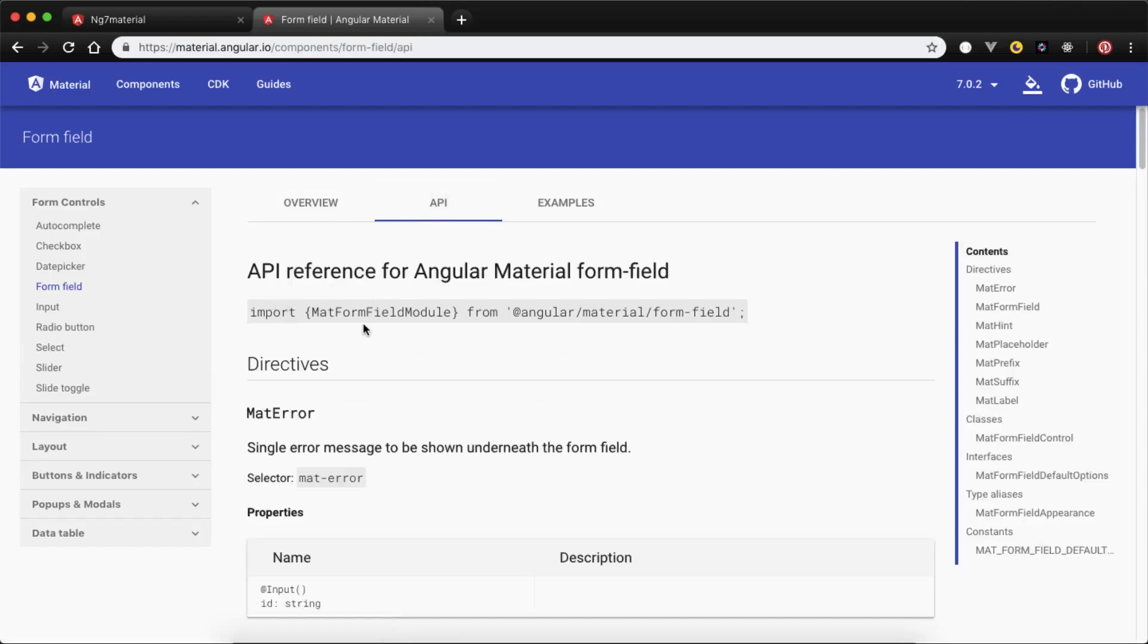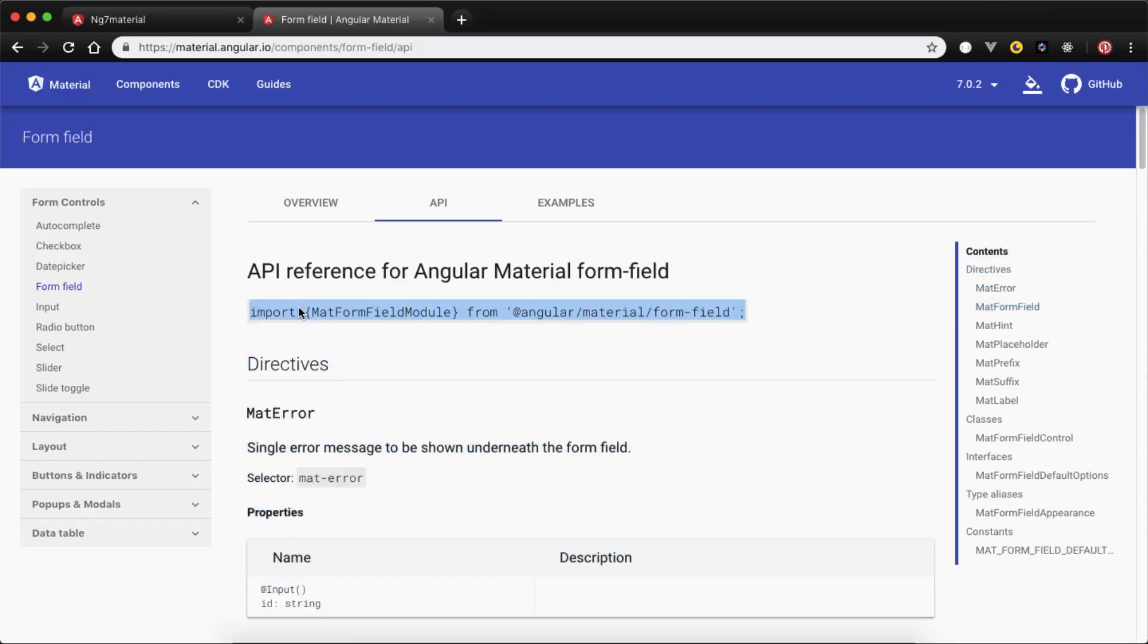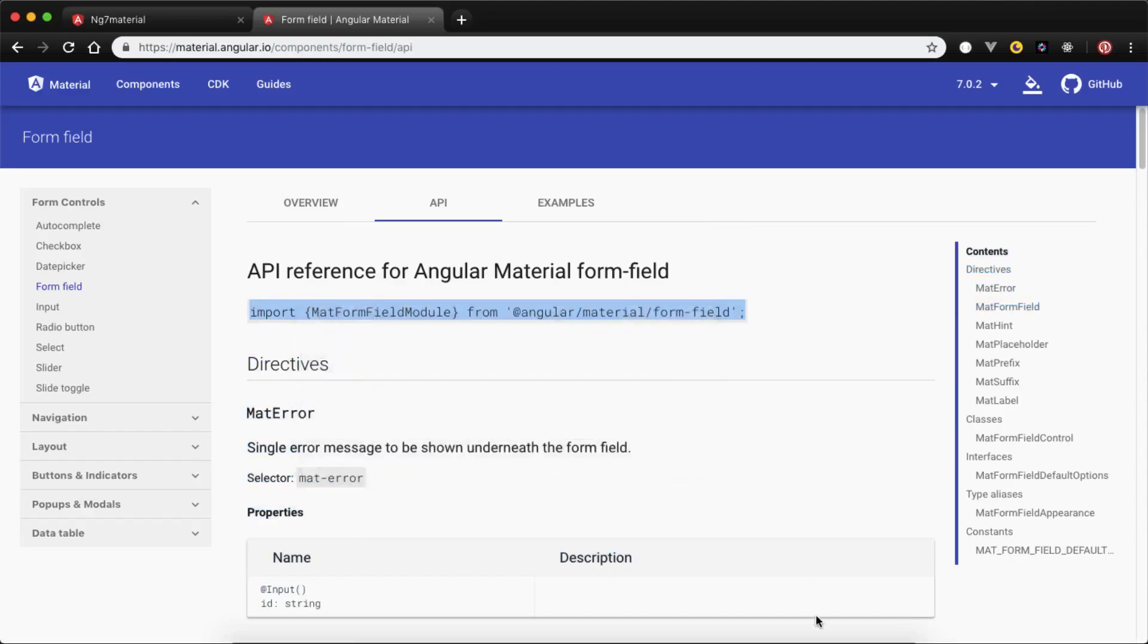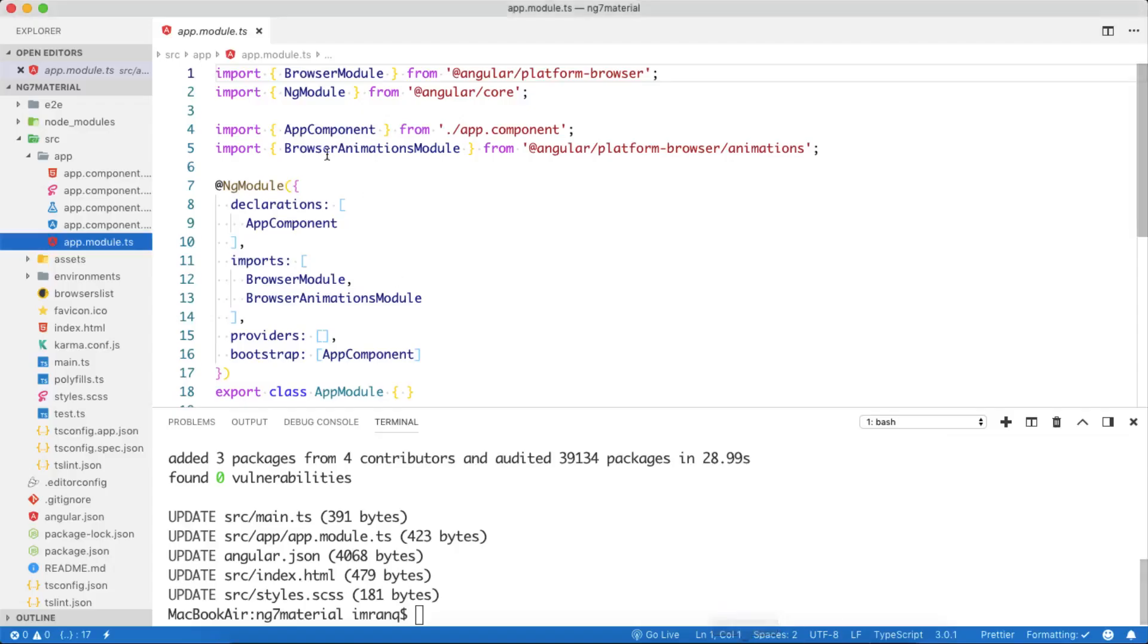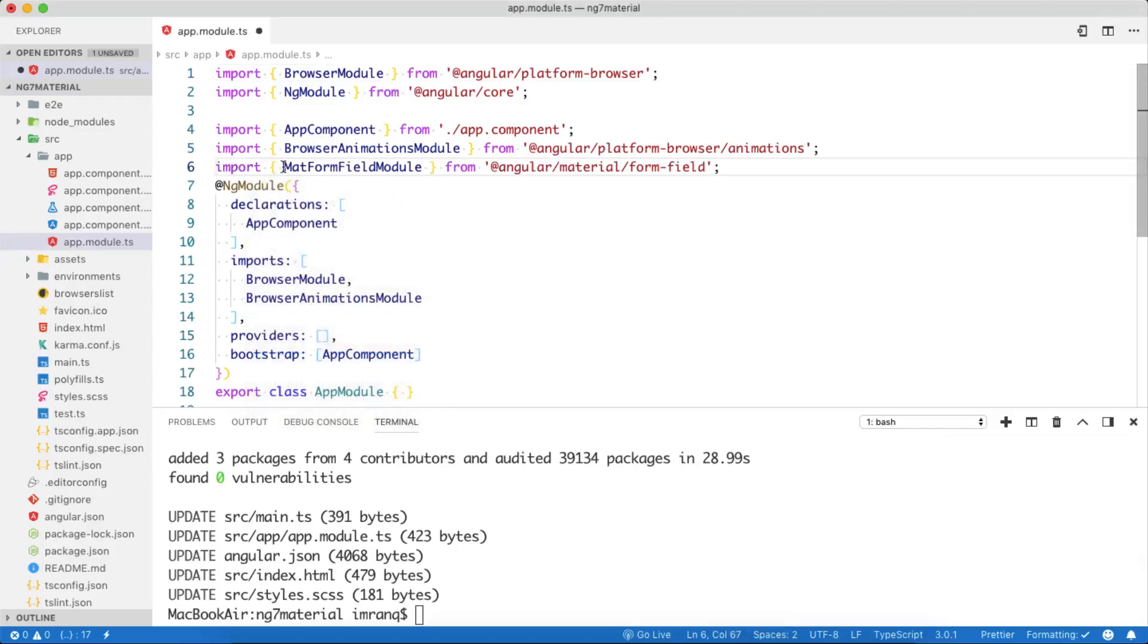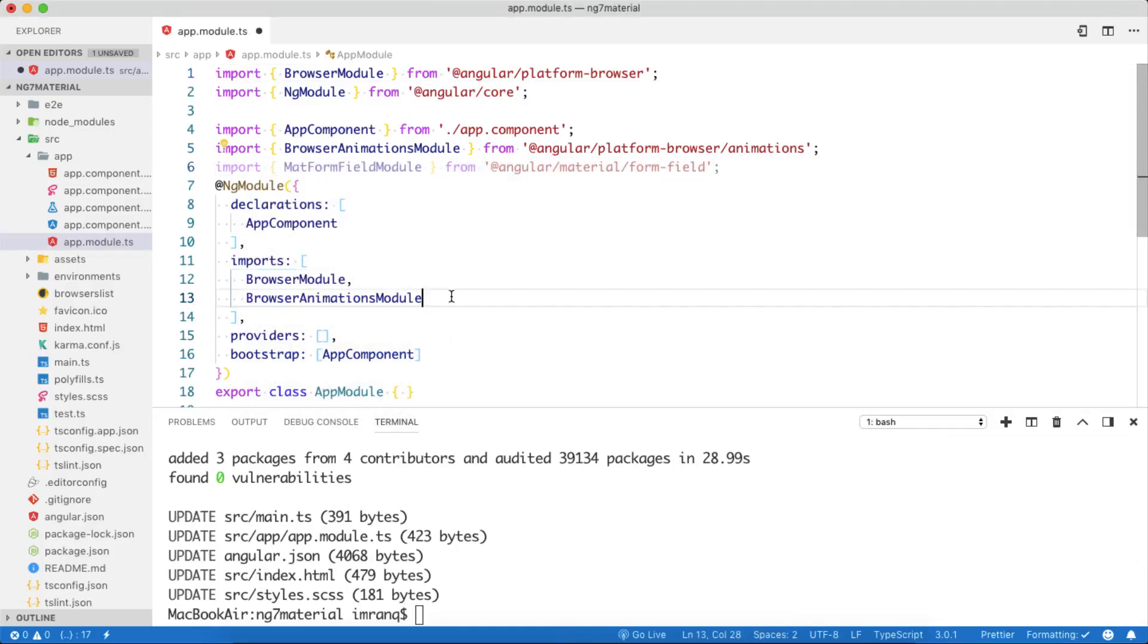We need to import MatFormFieldModule from @angular/material/form-field. So we will just simply copy that and then paste it inside app.module.ts. We have successfully imported MatFormFieldModule.